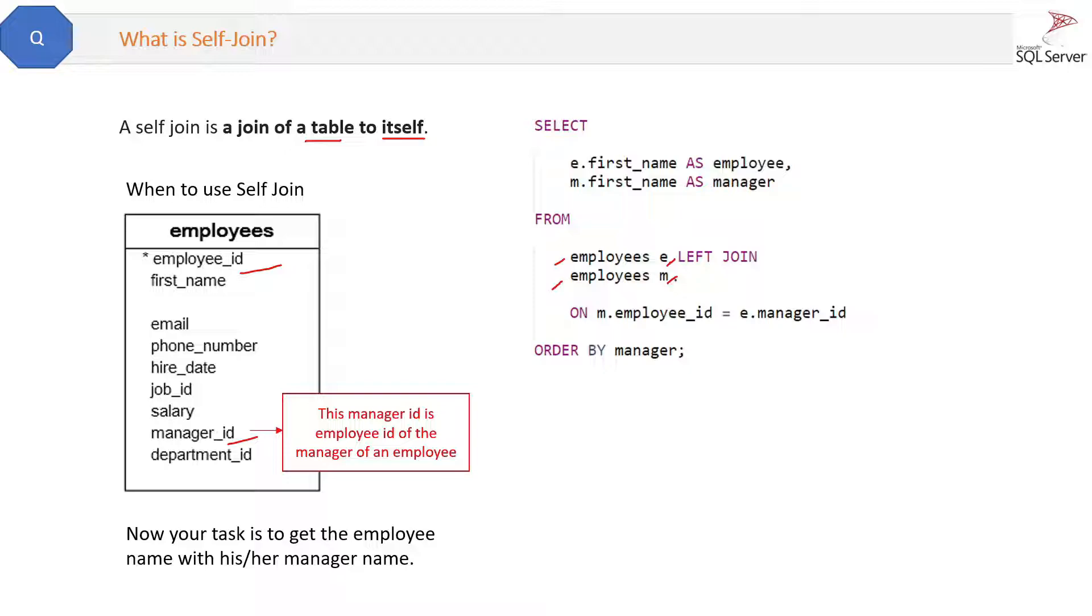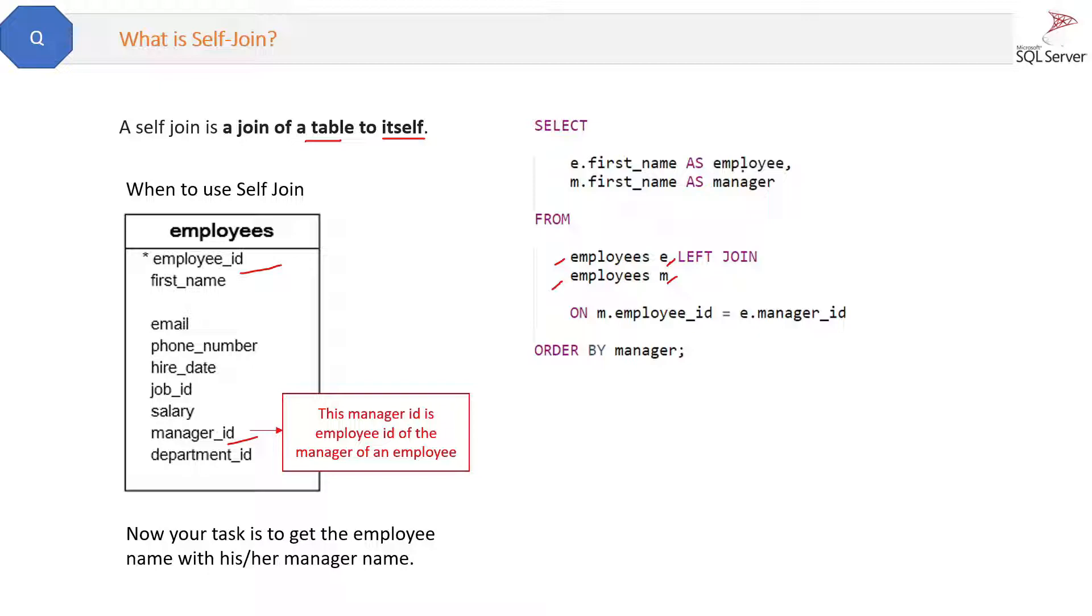So if we will self-join like this then we will get the e.first_name as employee which we'll get from the first table, and m.first_name as manager which we will get from the second alias from here.